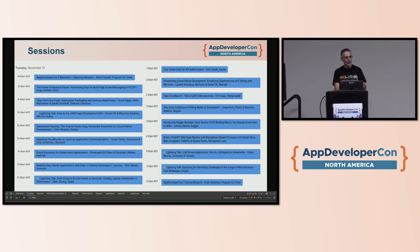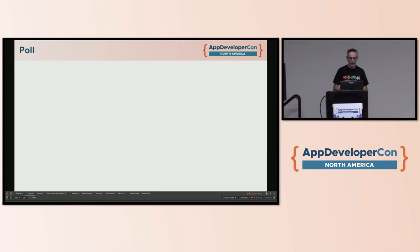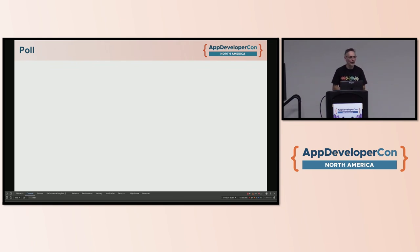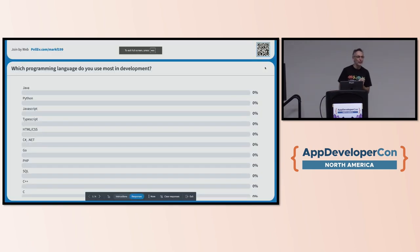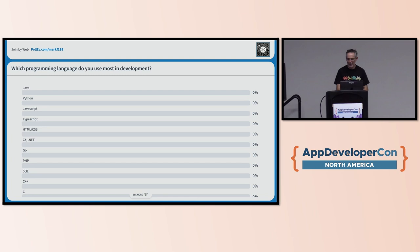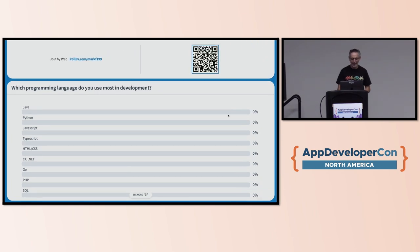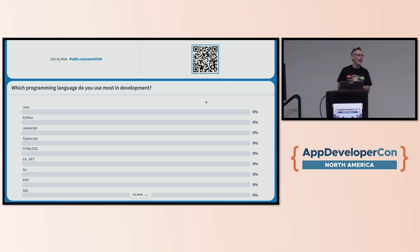We've got such a great range of talks today — I'm super excited about them all. But I thought we'd do a little engagement first to figure out who we have in the audience. I'm going to do a little poll. If you've got a laptop or a phone, the first question I'm going to ask is: which programming language do you use the most in development? You can scan the QR code here on your phone or go to pollev.com/markf199.